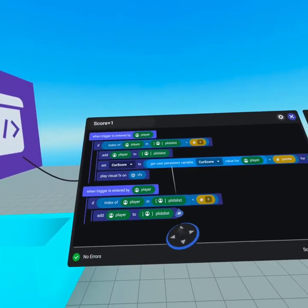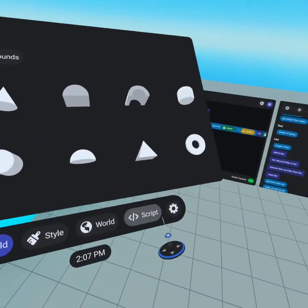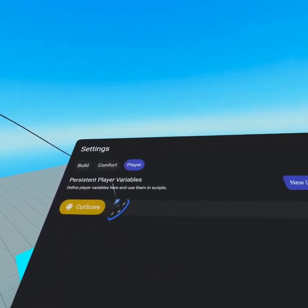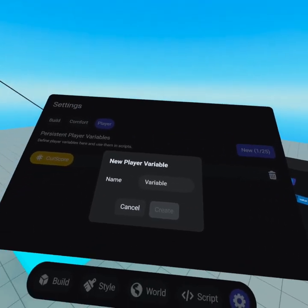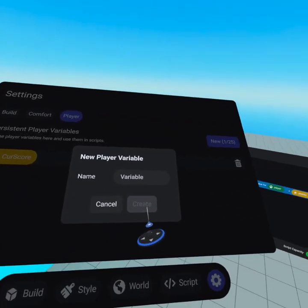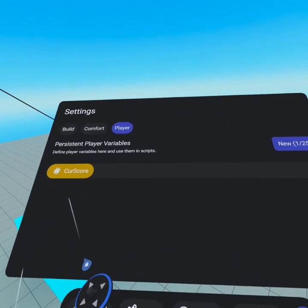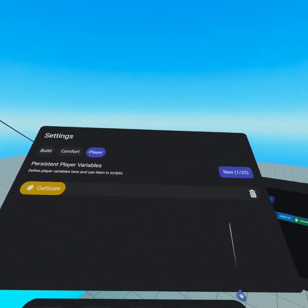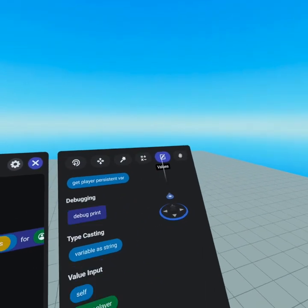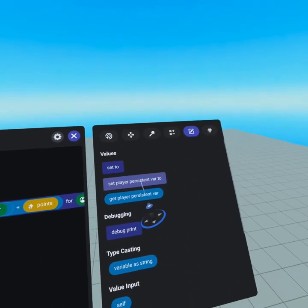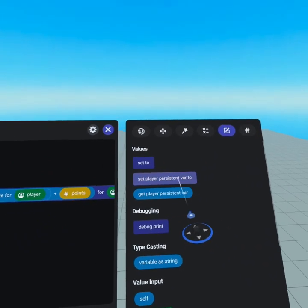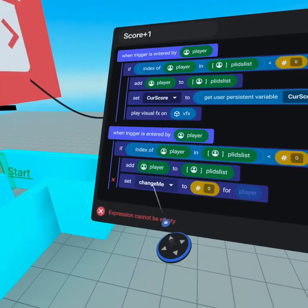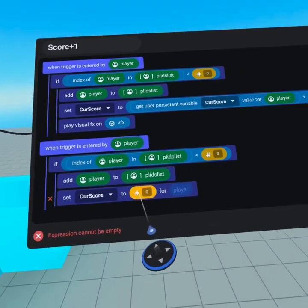The next thing we need to do is set a player persistent variable. Open up our menu, go to the settings icon, and in the top right you're gonna see 'player.' Under player we have persistent player variables — create a new one by pressing the button, give it a name (I've called mine 'current score'), then press create. Now that we have our current score number variable, note there is a delete icon — if you need to delete everybody's score that's ever existed, that's the button, but I do not recommend doing that. Once we're back in our script panel, go to the values tab and at the very top you'll see 'set player persistent variable' and 'get player persistent variable.' Grab 'set player persistent variable' and drag that underneath the add.